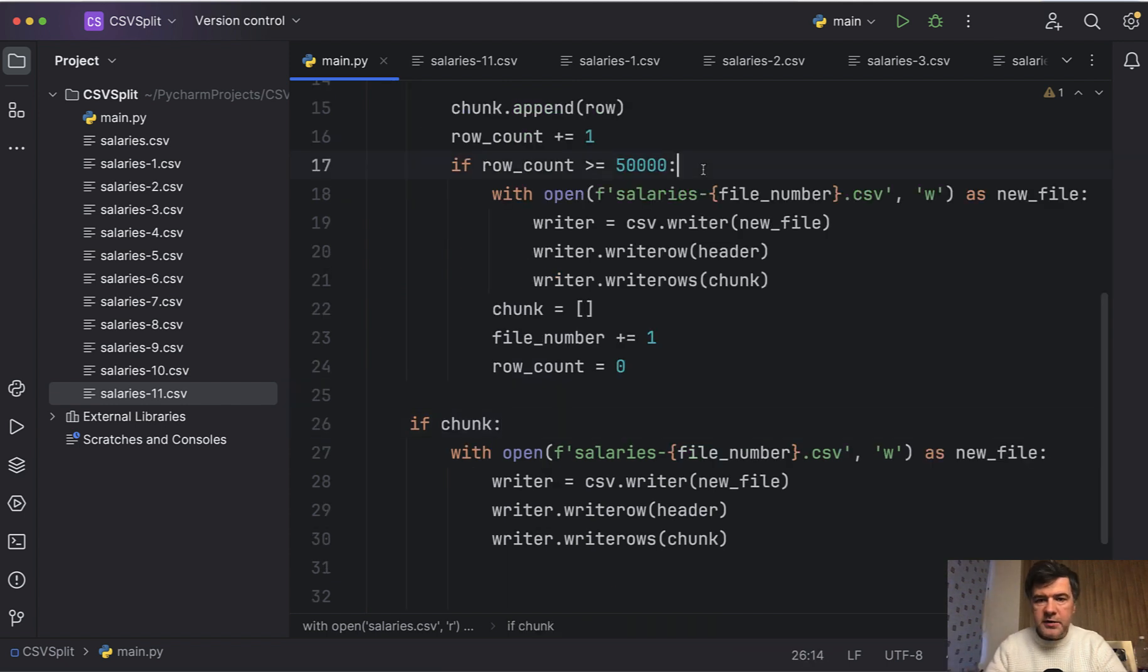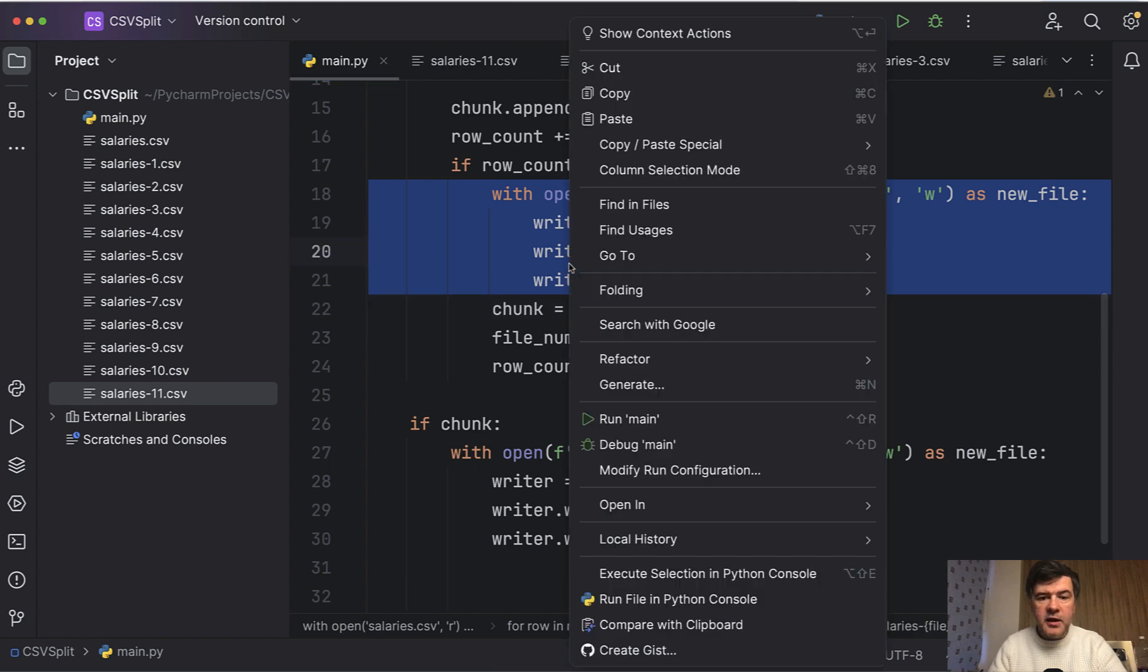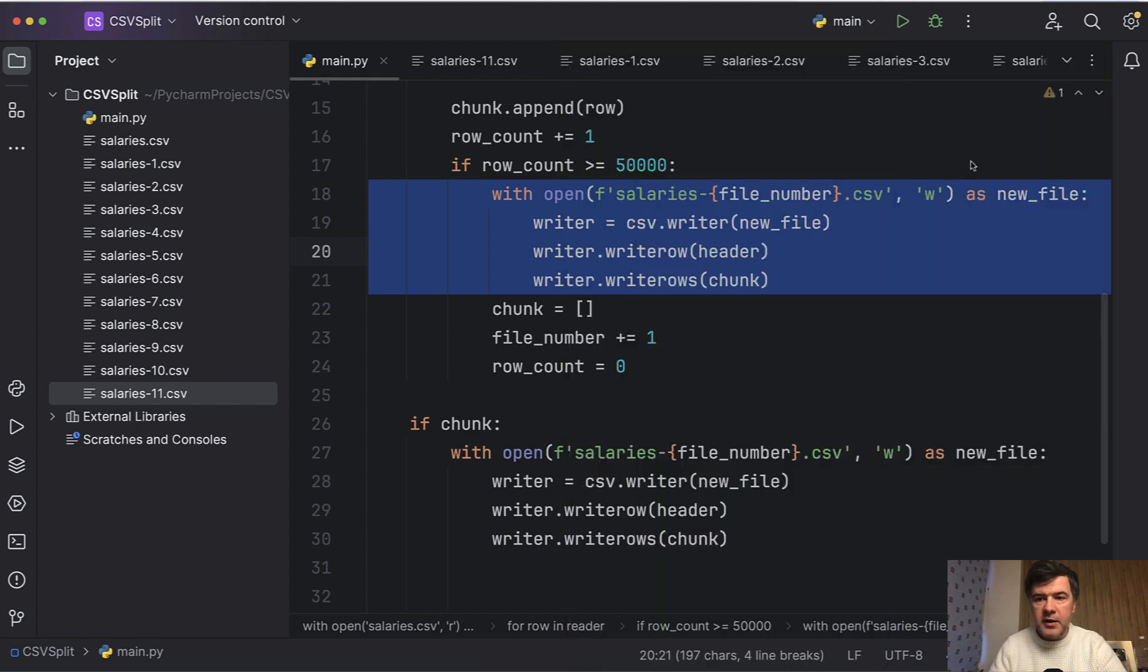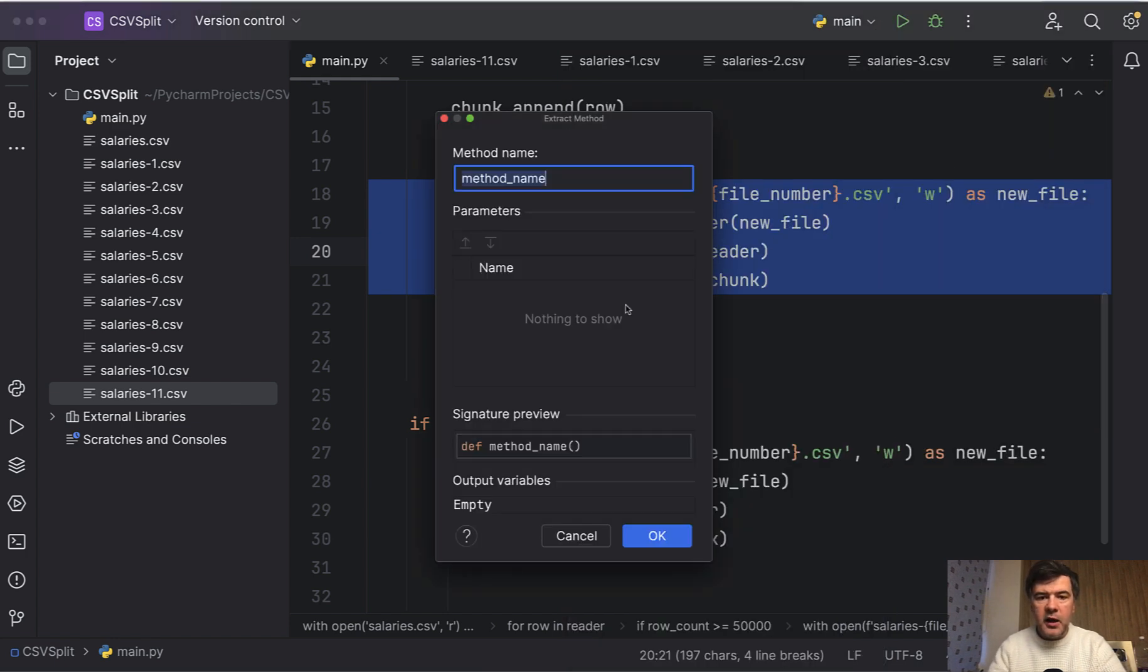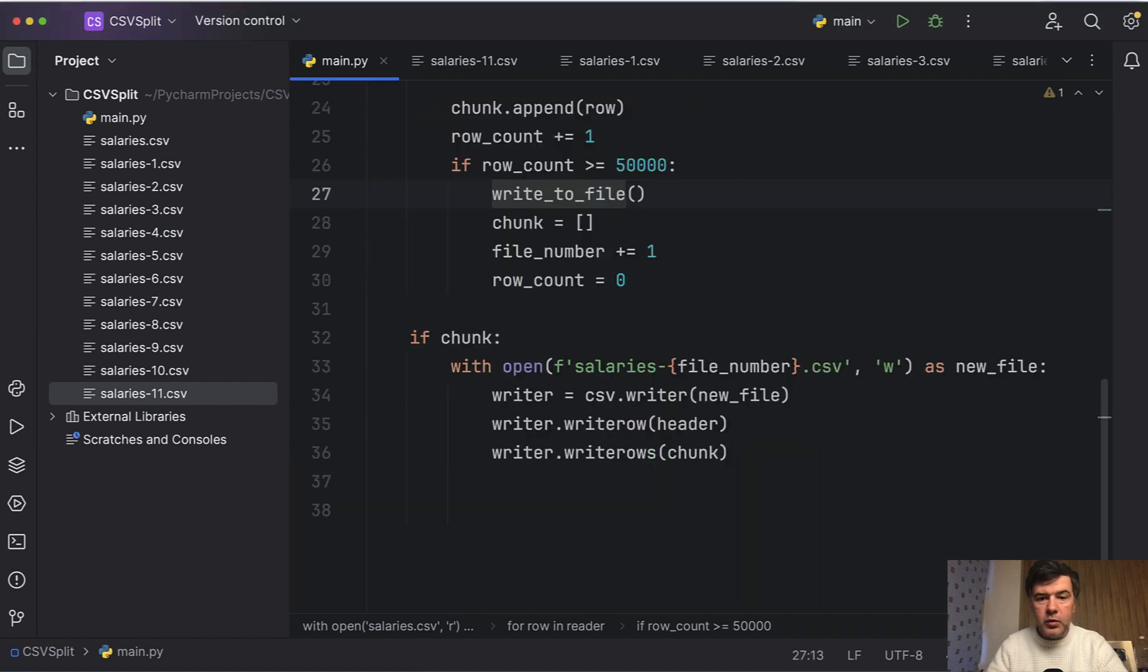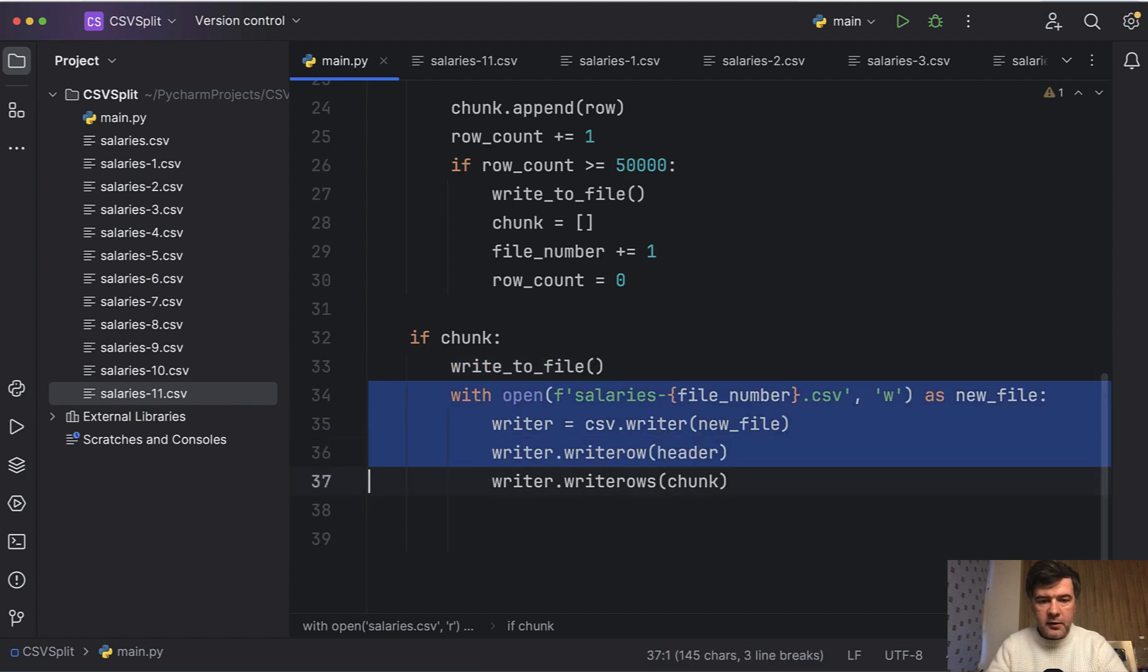Let's take care of all of those step by step. First, let's copy all that with file and refactor that into a function. We will use PyCharm for that. So we have refactor extract method, and let's call it write_to_file like this. And we can reuse that write_to_file here on the bottom, like this.